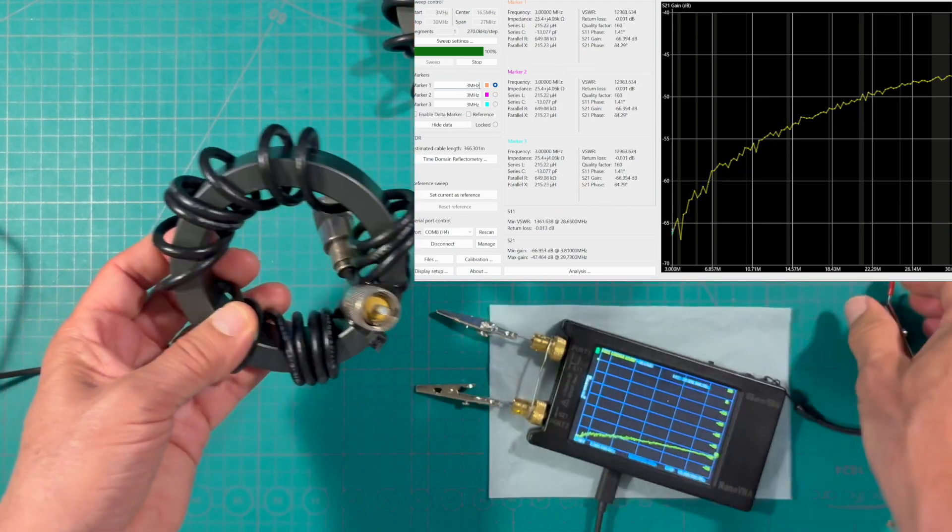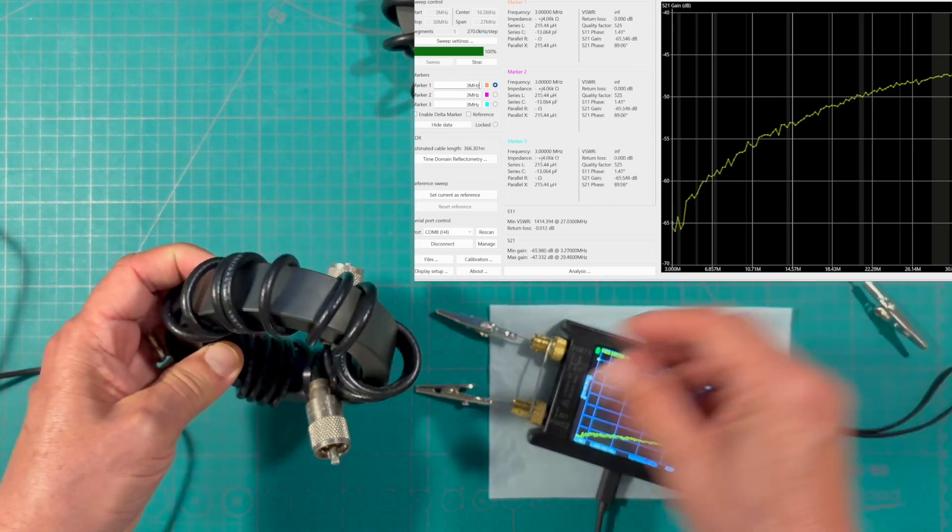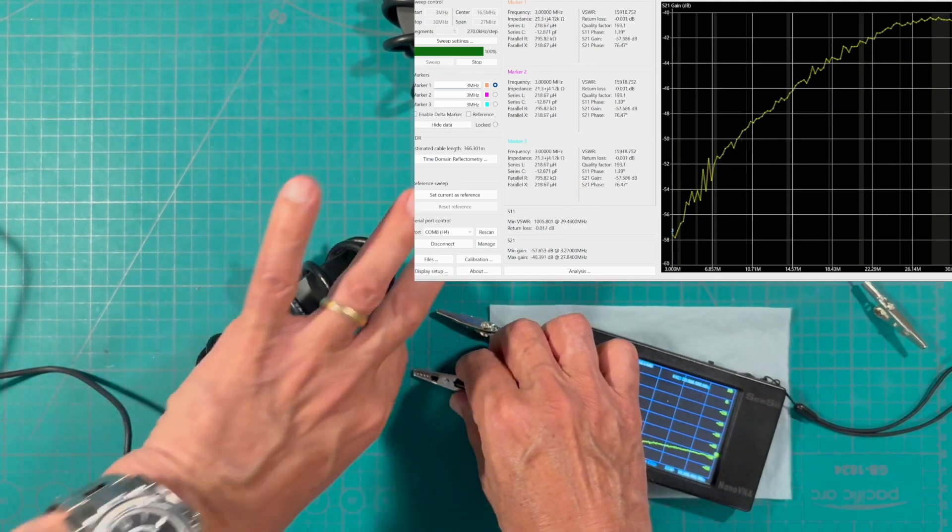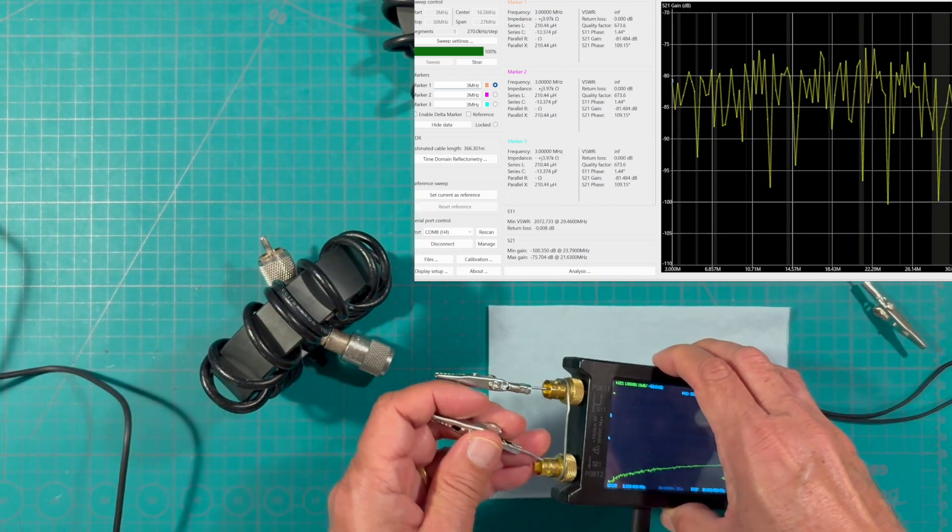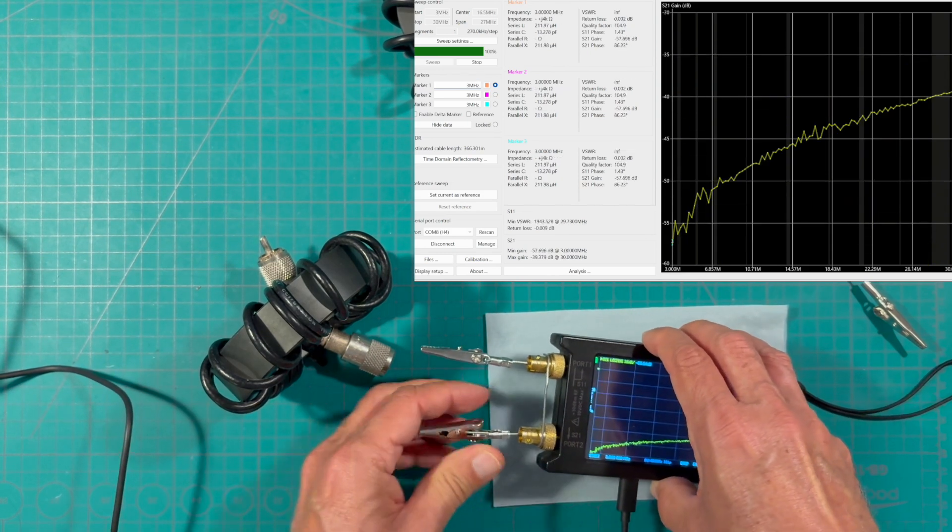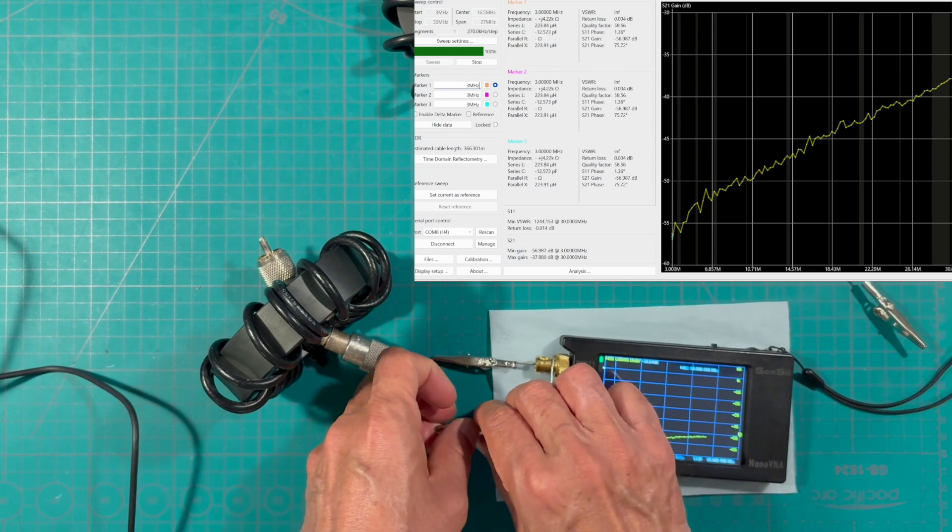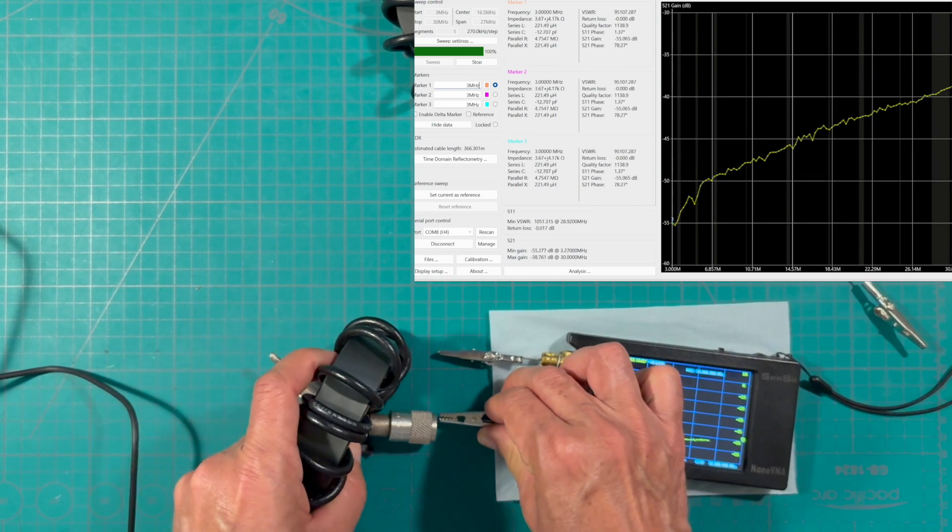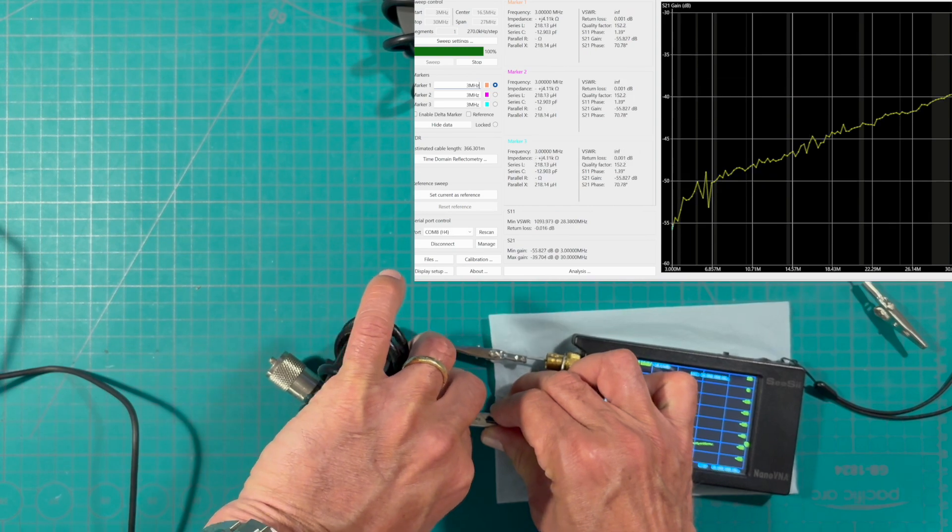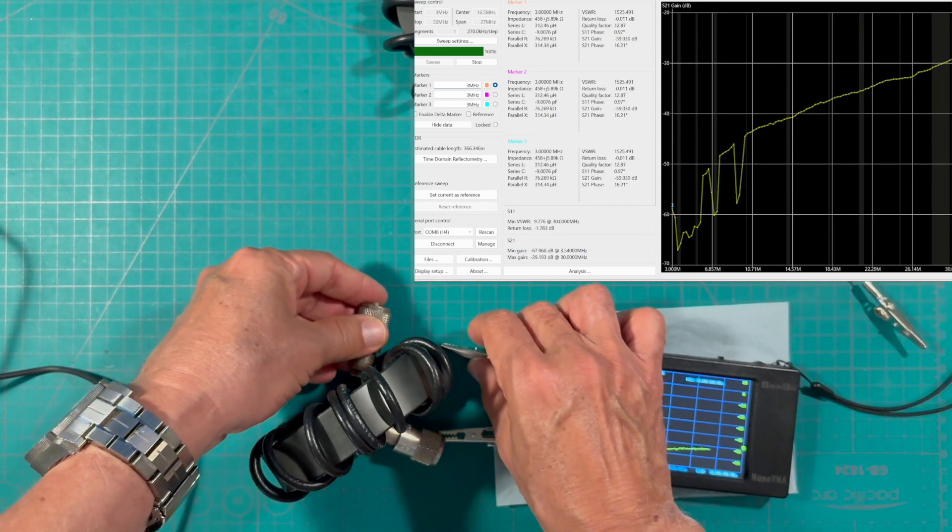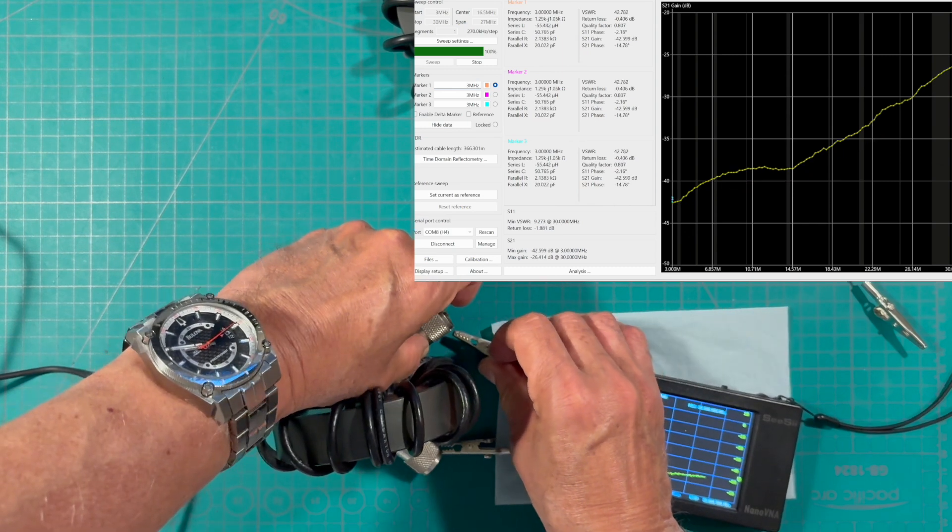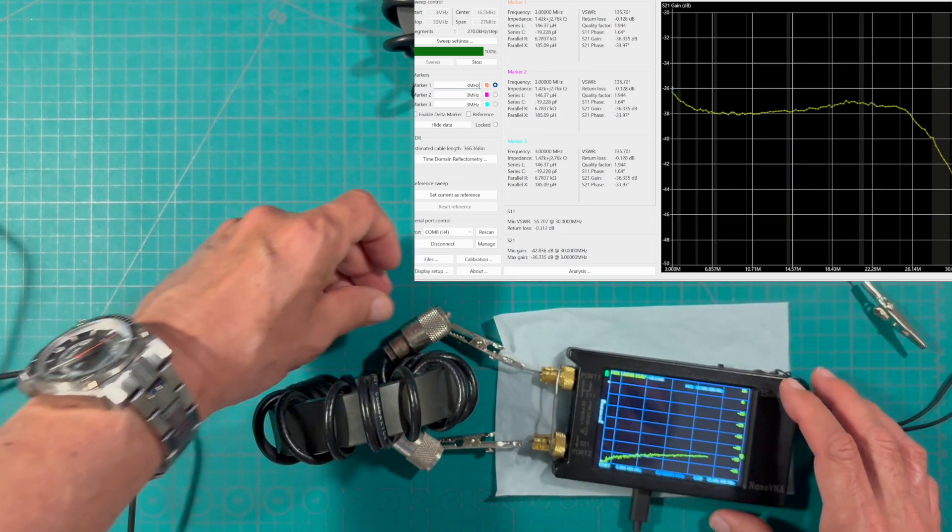Now this guy right here like we said has got 17 turns. Just give him a shot. This is going to be a little bit of a challenge. Make sure we have this guy connected there and there. Now it's going to be a bit of a challenge because let's see if we can reach all the way across to this side to measure.